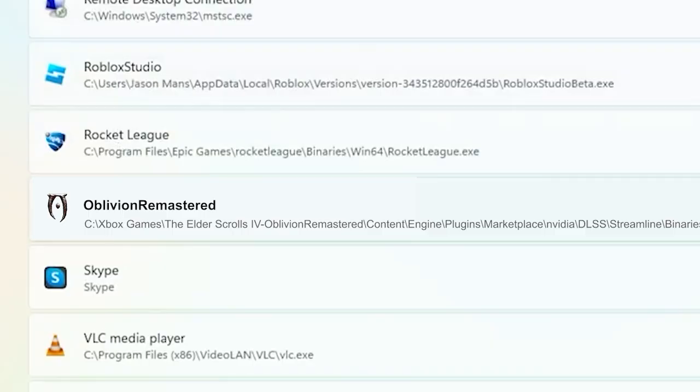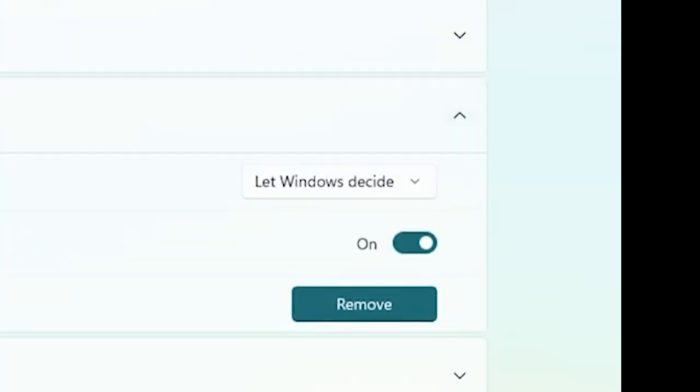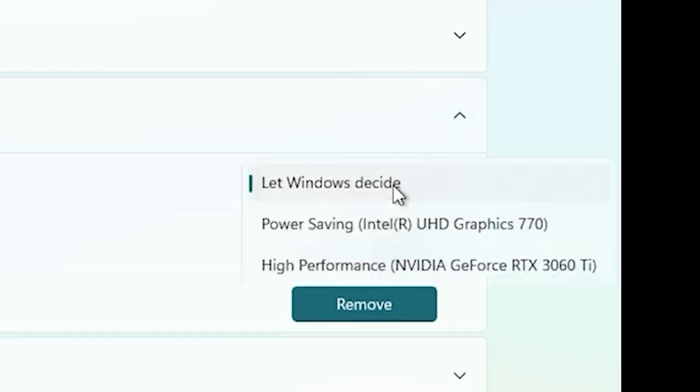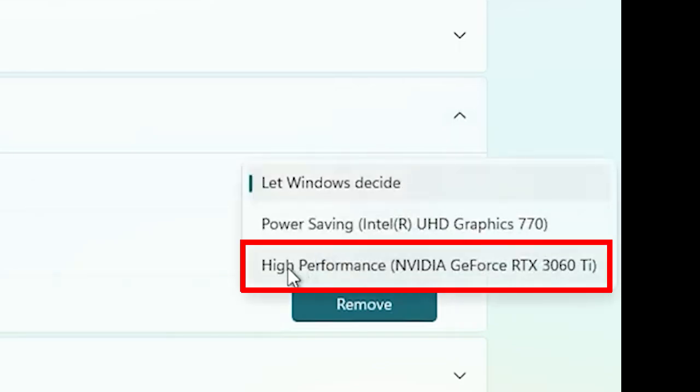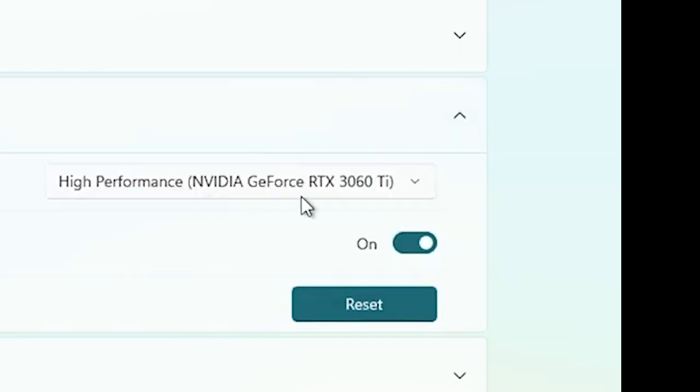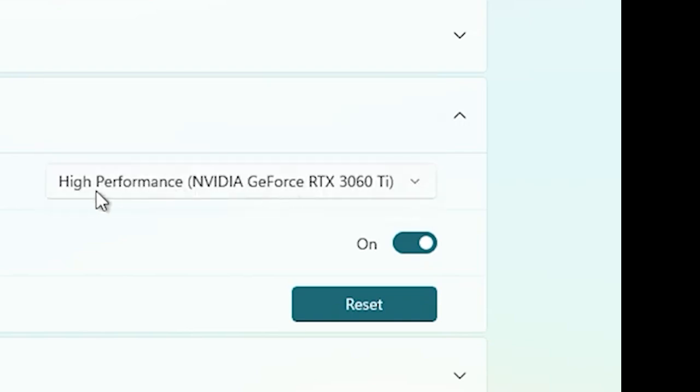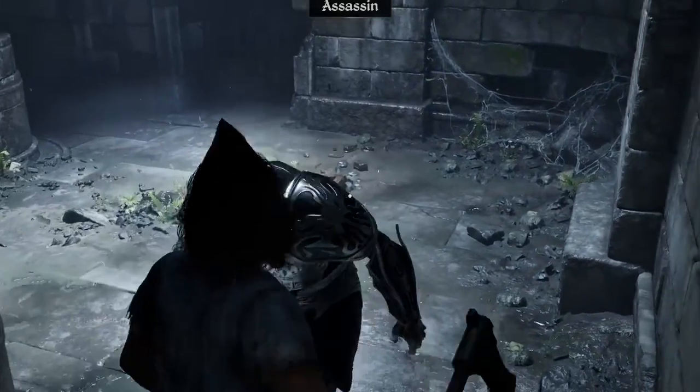Locate the game or app, click down arrow to open Graphics Preference and select High Performance. Then click on Save, restart the game, and check if you still see the error or not.